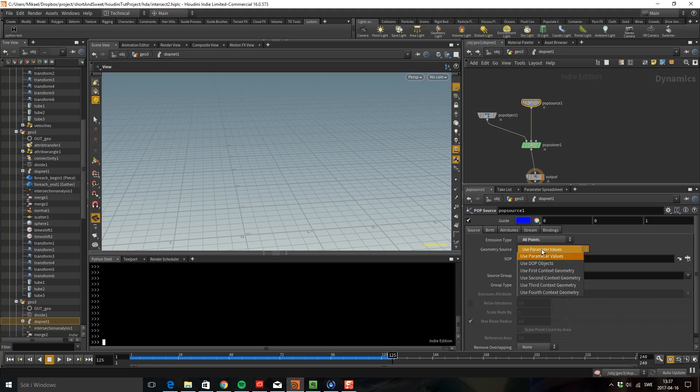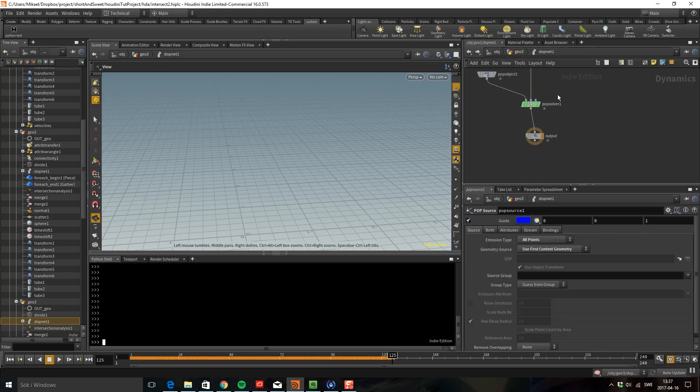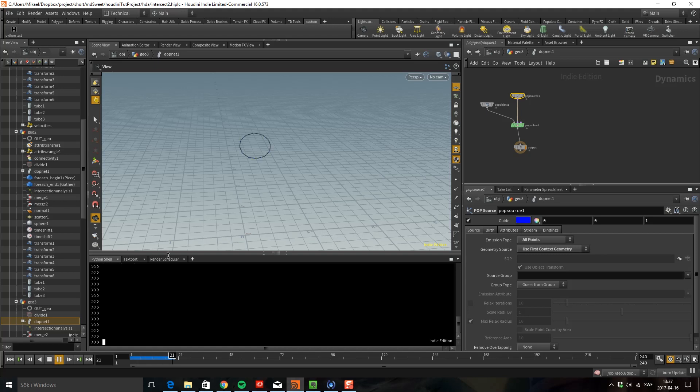For the source I'm going to use all points and I'm going to use the first context geometry because we connected it to the first port. Let's see what we get. You can see we have particles but nothing happens because we have no force. So I'm going to drop down a pop force and I'm going to put this to minus six.